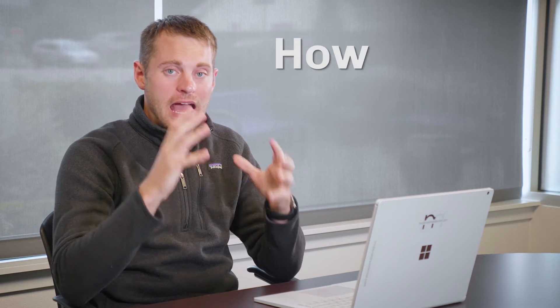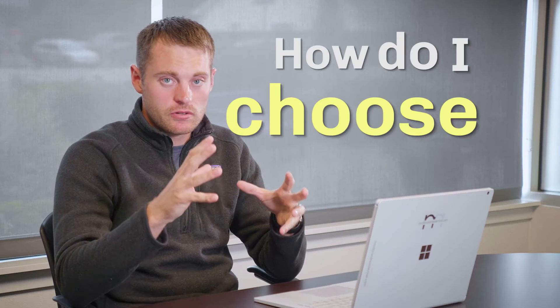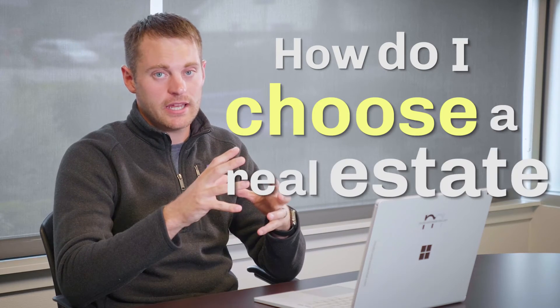Hey all, Zach McDonald, your real estate agent with Real Property Associates. And today's question that every home buyer should ask is, how do I choose a real estate agent?